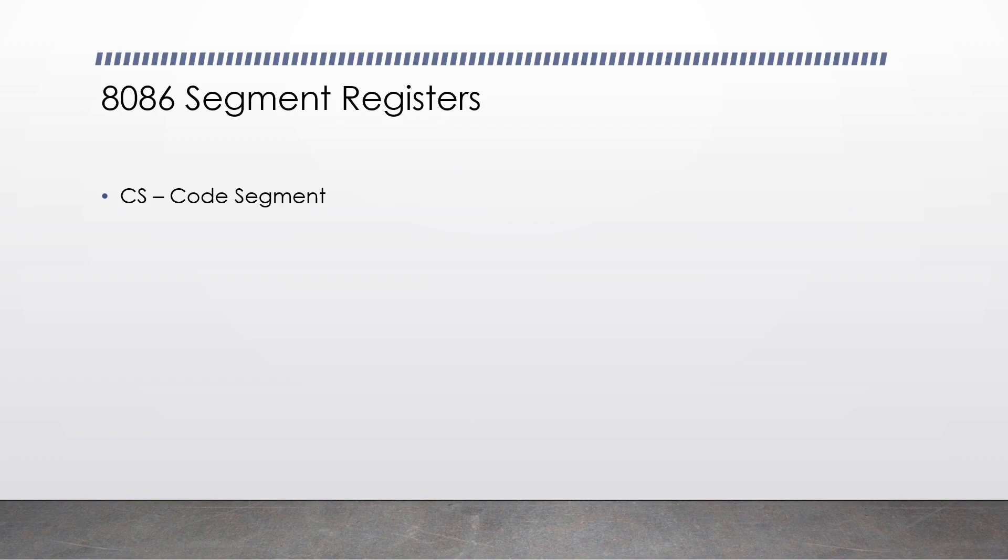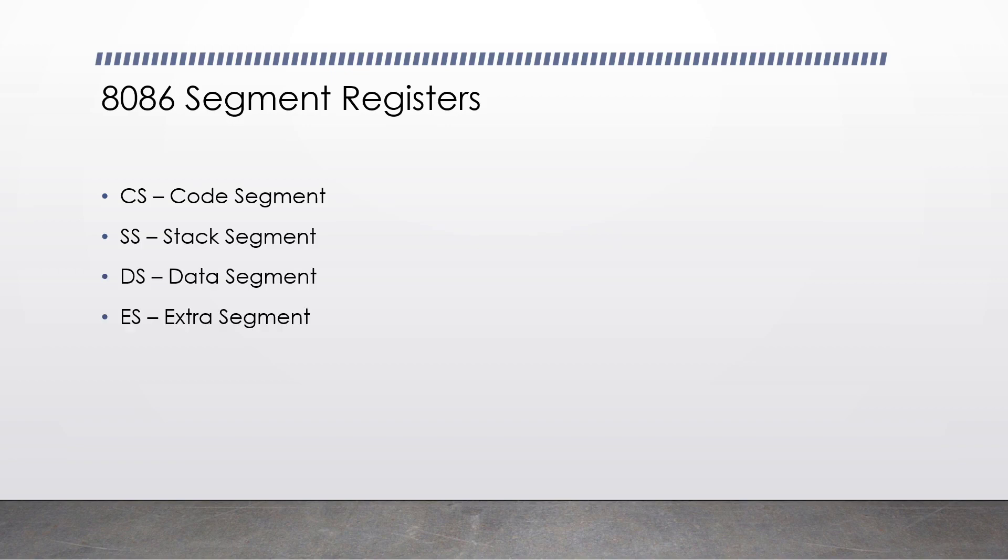In real mode, or the 8086 Intel processor, you have what's known as segment registers. We have the code segment, the stack segment, the data segment, and the extra segment. These are the only segment registers you need to concern yourself with. We use segment registers as a way to help us access memory in RAM.